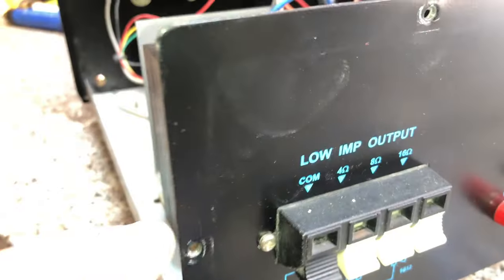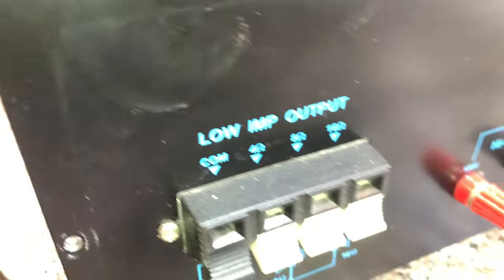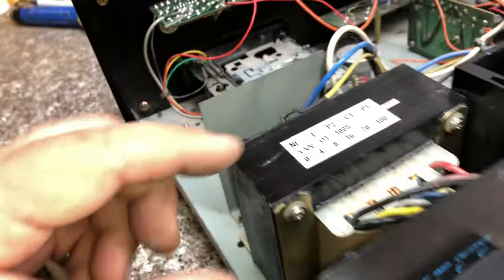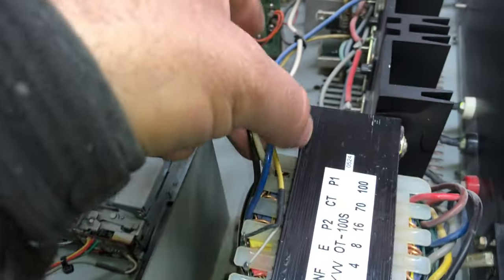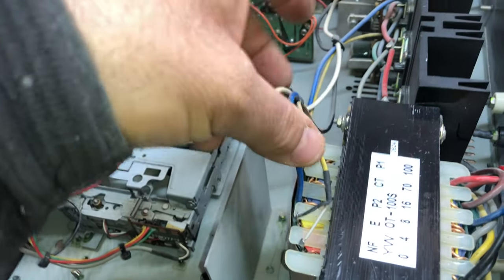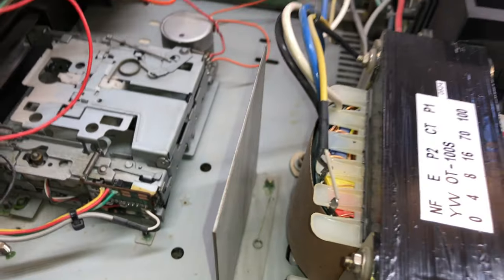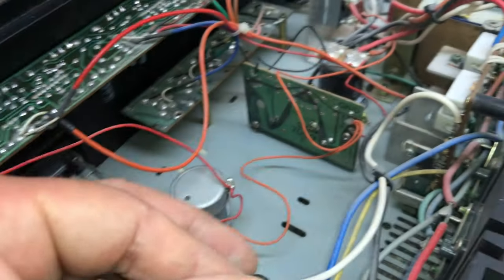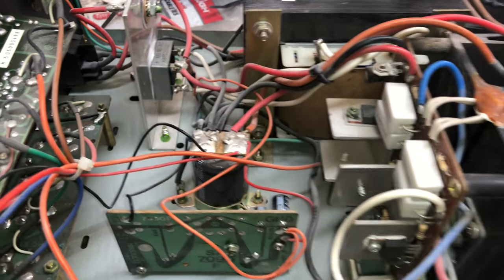The transformer has the common tap, 4 ohms, 8 ohms, 60-volt, and also the 70-volt output. These wires come from the transistors. There's also a small wire — I'm not entirely sure what it's for; I believe it may be a low-impedance signal, but I'm not going too deep into that.